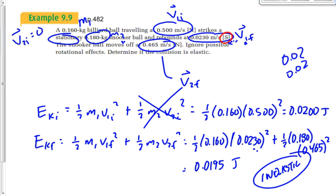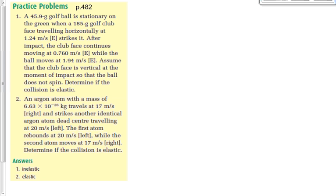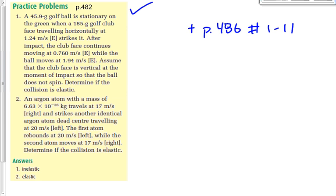Alright, here's your work for the next six minutes and over the break. Besides your lab that's due on the Monday after the break, you have the practice problems on 4EV2 — there are two of them. Do these for Monday after the break, in addition to some check and reflect questions on page 486, numbers 1 to 11. You should be able to get the 4EV2 questions done today in class, leaving you only with page 486 numbers 1 to 11 and your lab due on the first day after the break.